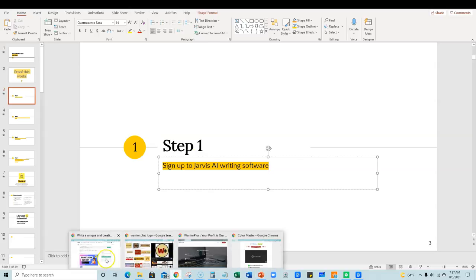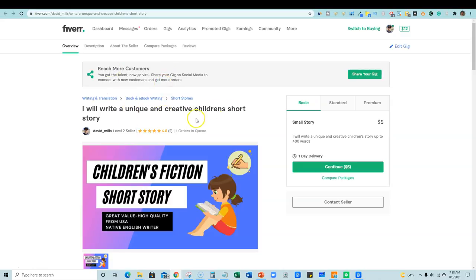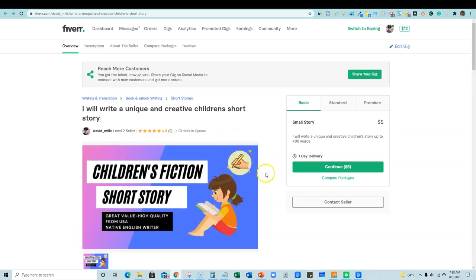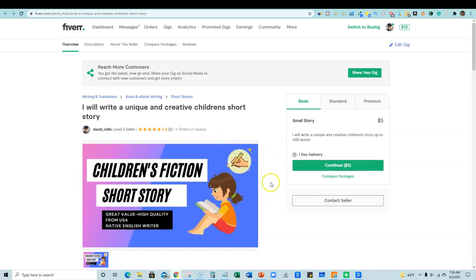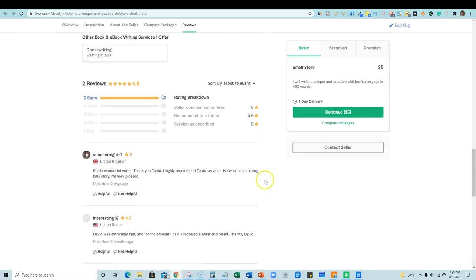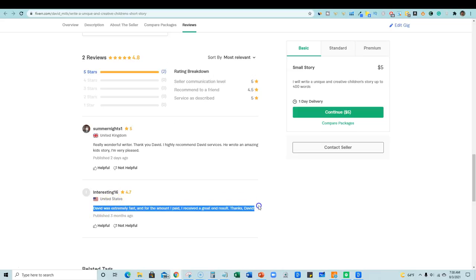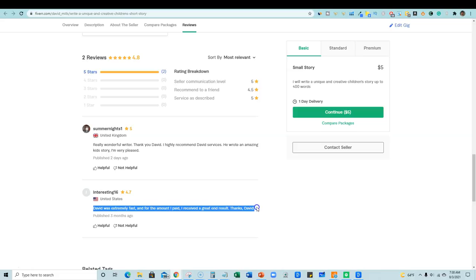So let's go and let me show you real quick. I'm going to come over here and this is actually my gig. I'll write a unique and creative short story. And you can see that I have an order in my queue right now. I have a couple reviews right here. And if you go and look at the reviews, it's actually the person that gave me a bad review was satisfied with the order. So it's just kind of weird, right? They even ended with thanks, David exclamation mark.